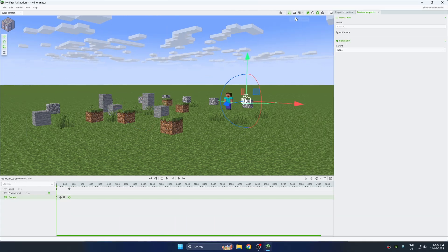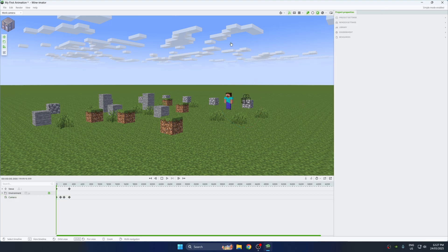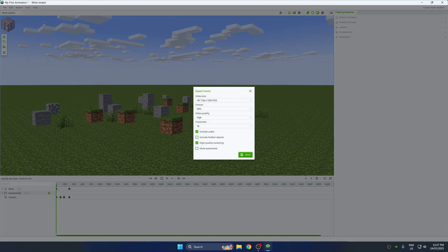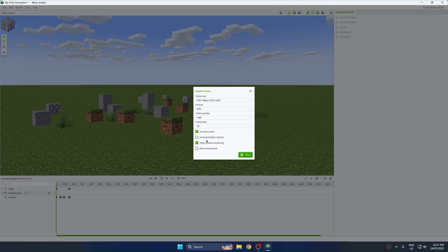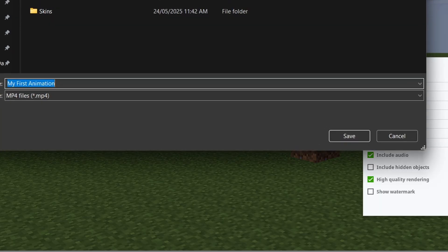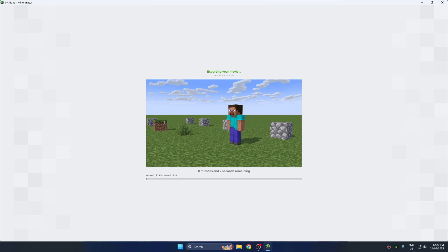When you're happy with how it looks, go to the top left and click Render, then Render Animation. Choose your resolution — 1080p is great — and set the frame rate to 30 or 60fps. Hit save, choose your destination, wait a bit, and boom, your first Minecraft animation is ready.